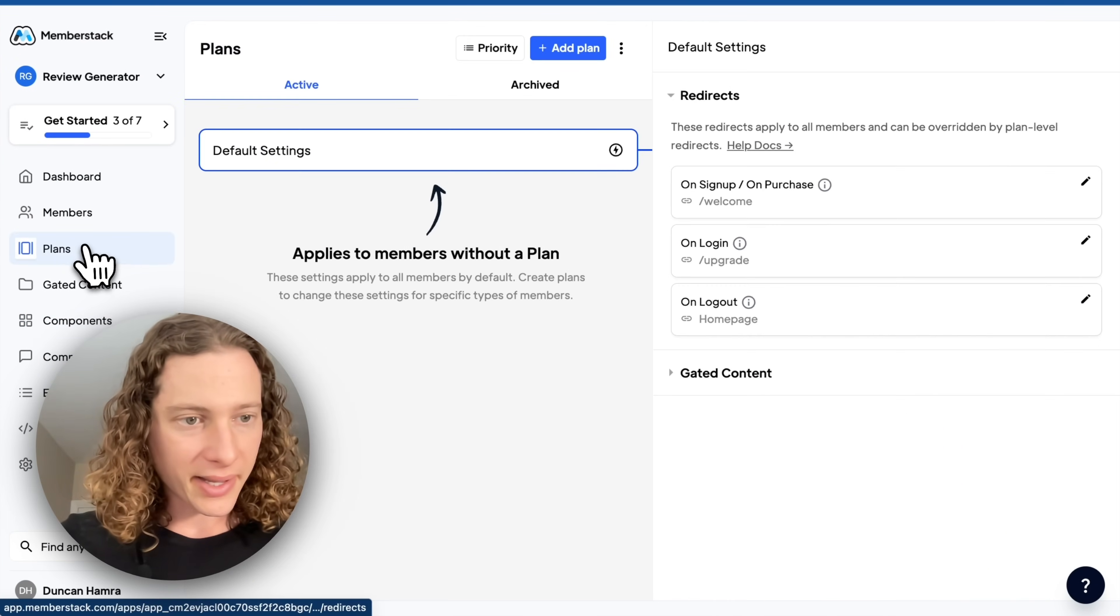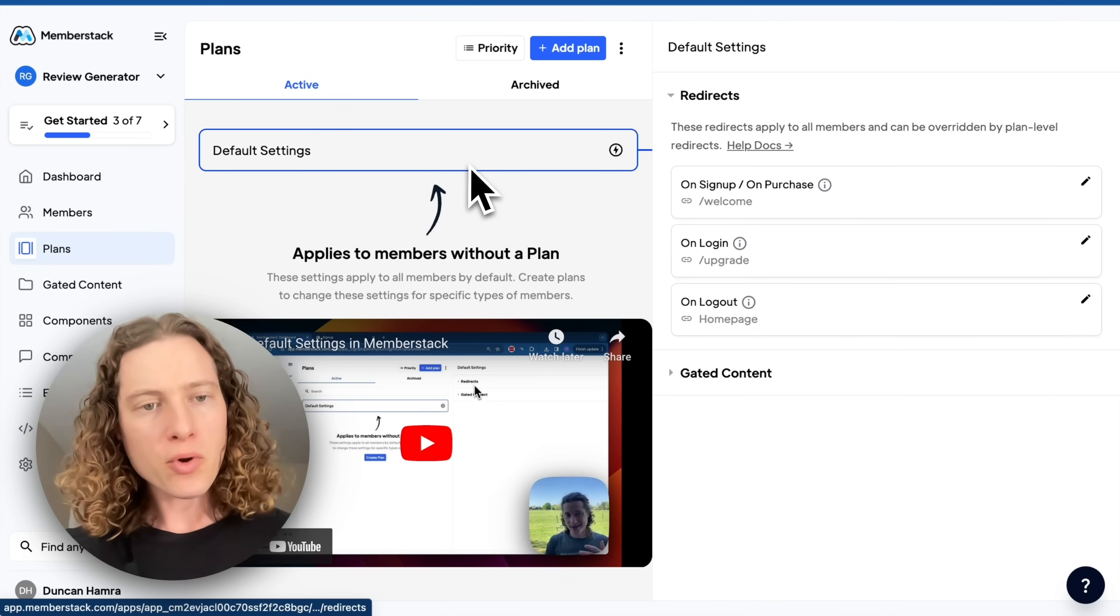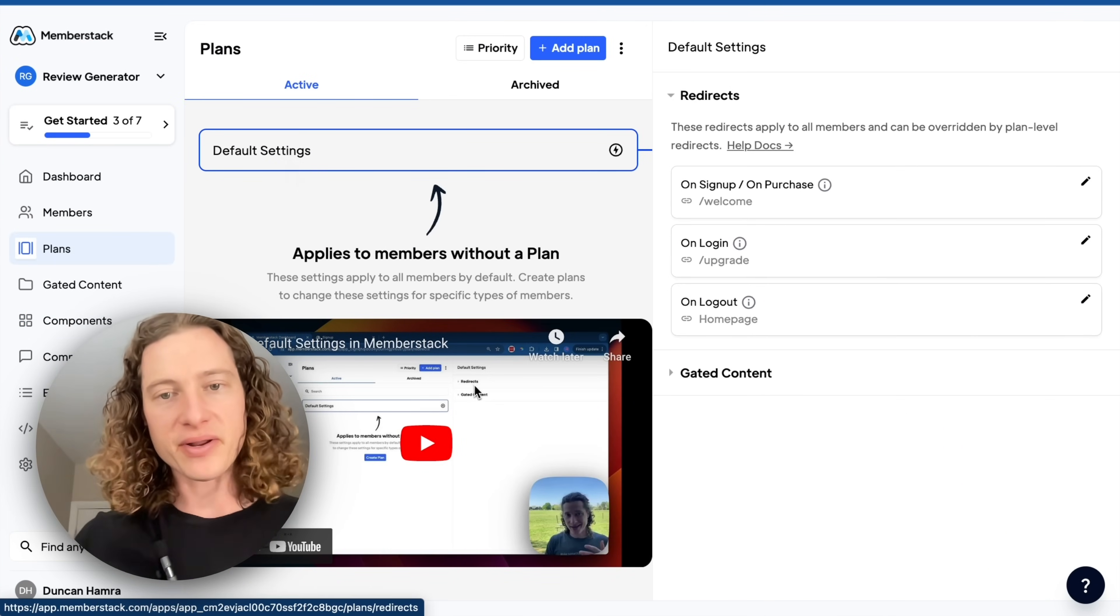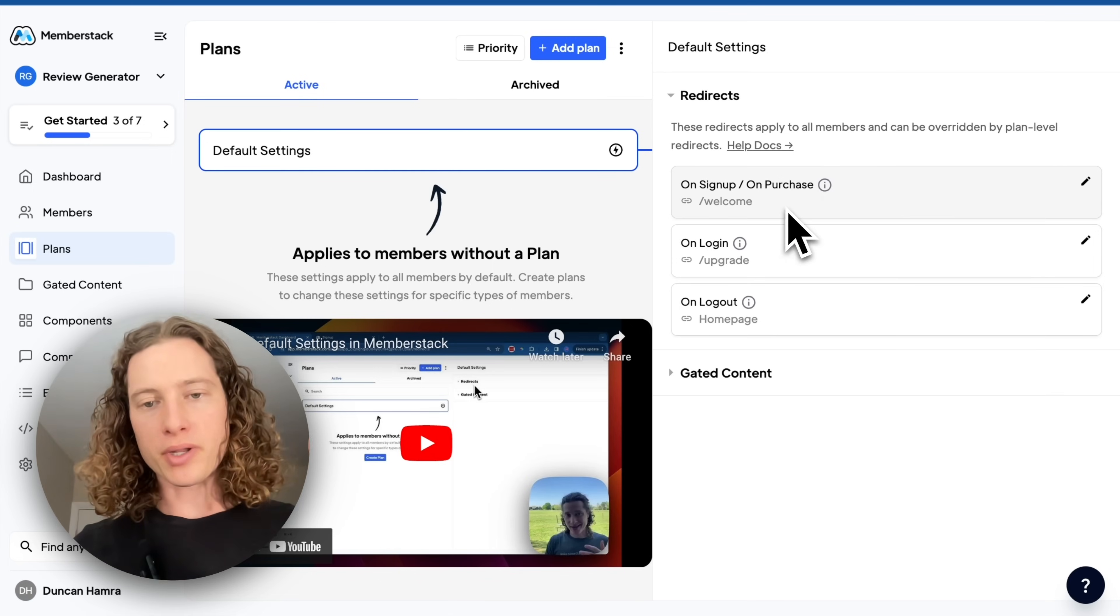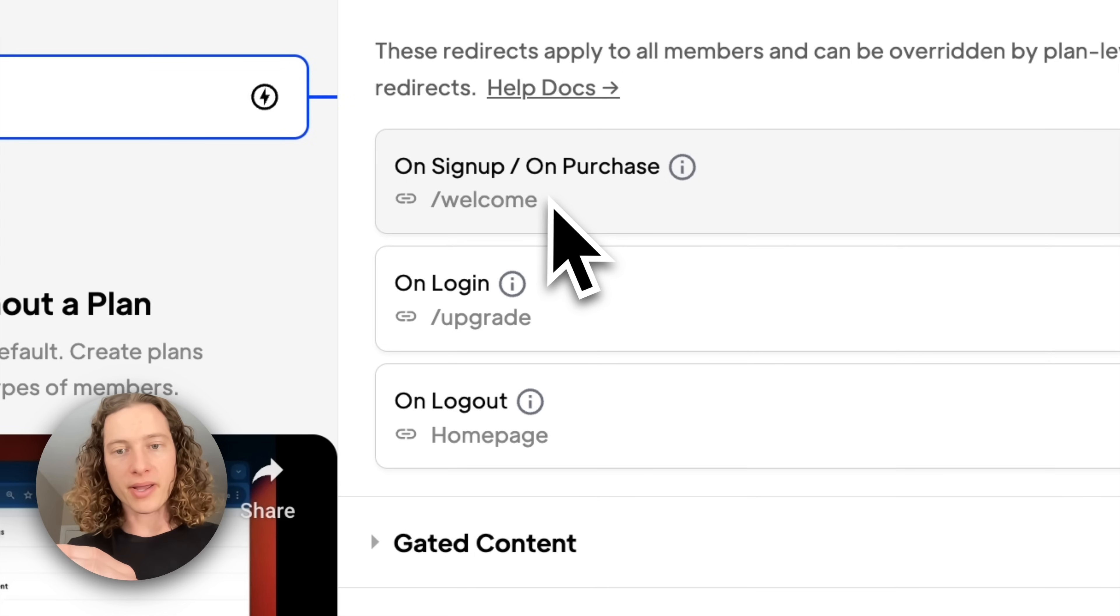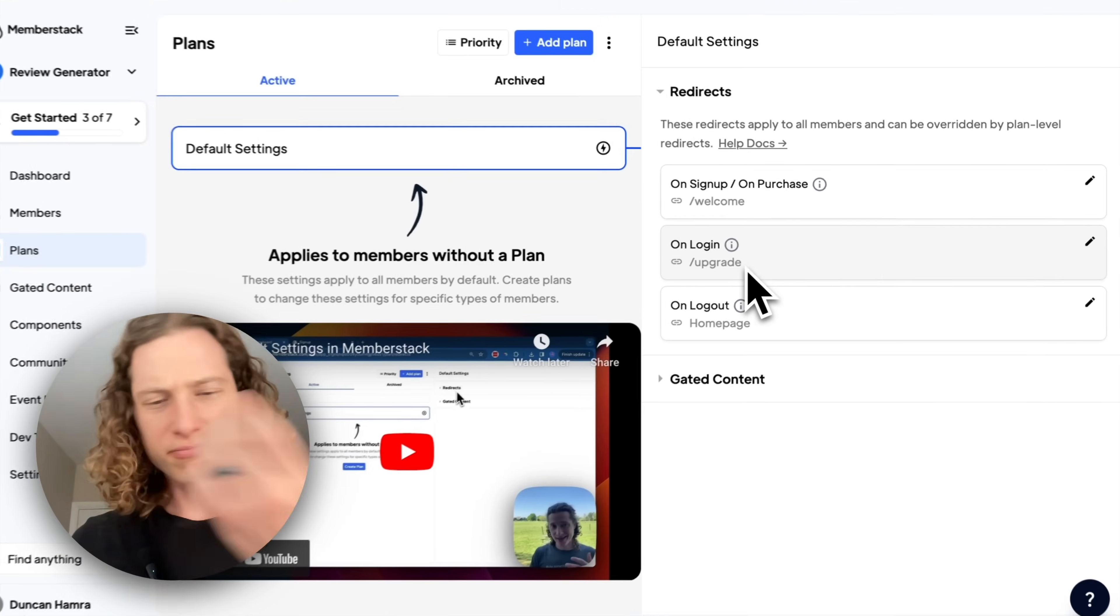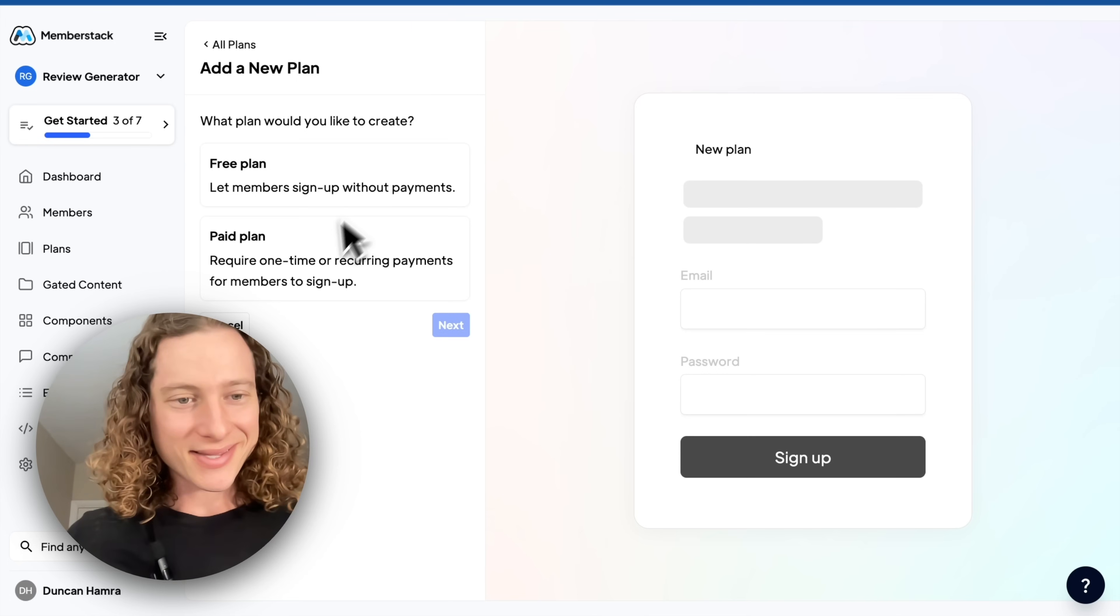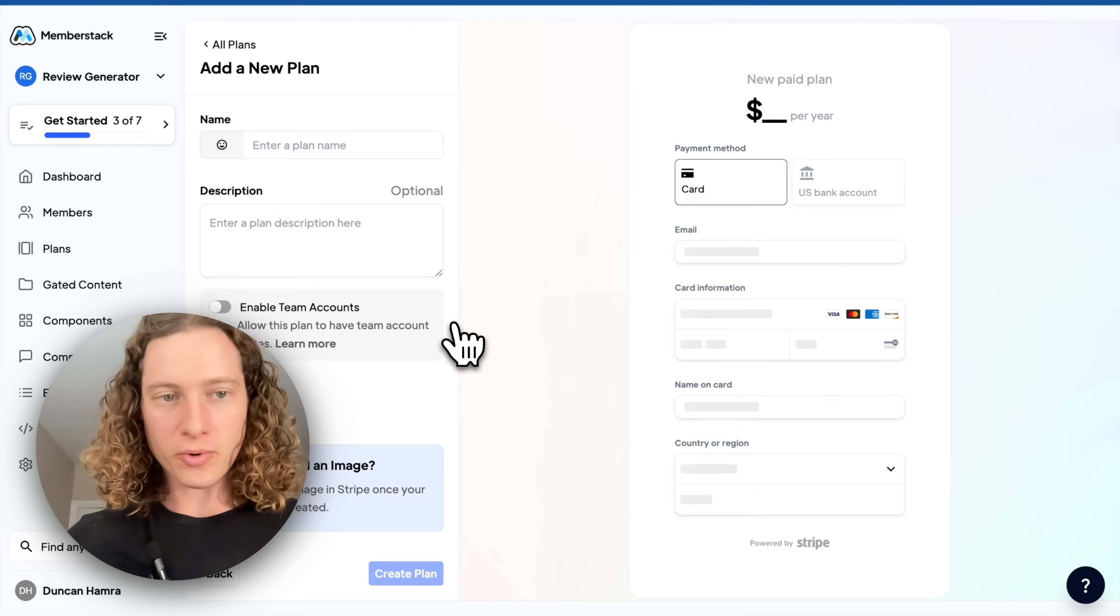So we'll go to the plans page. And I'm going to treat my default settings as my free plan so that anybody who joins without paying gets taken to the welcome page, and if they log in, they get asked to upgrade. It doesn't make a ton of sense, but you get the idea.